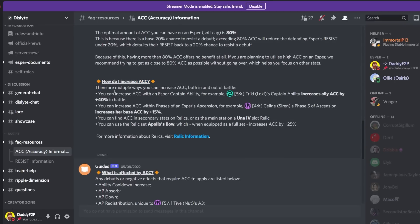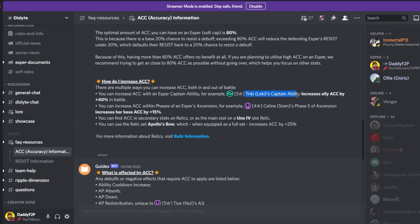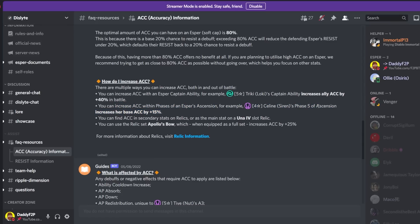So how do I increase accuracy? Yeah there are multiple ways you can increase accuracy both in and out of battle. You can increase accuracy with an esper's captain ability, like Tricky or Chloe for example. You can also increase accuracy within phases of an esper's ascension. So for example Selene phase 5 she gains accuracy. You can also find accuracy in secondary stats on relics or as the main stat on a Una 4 relic.